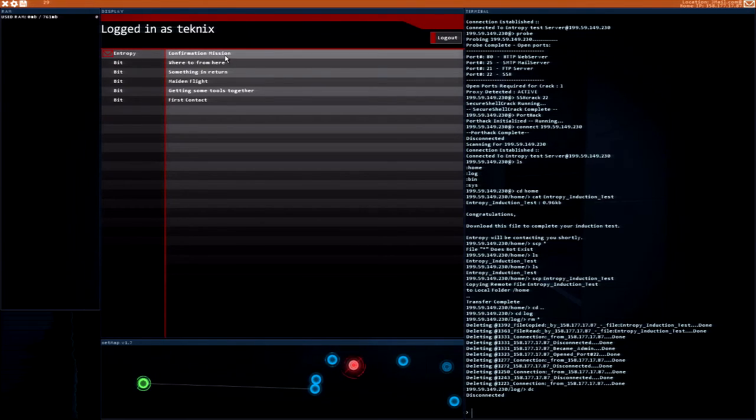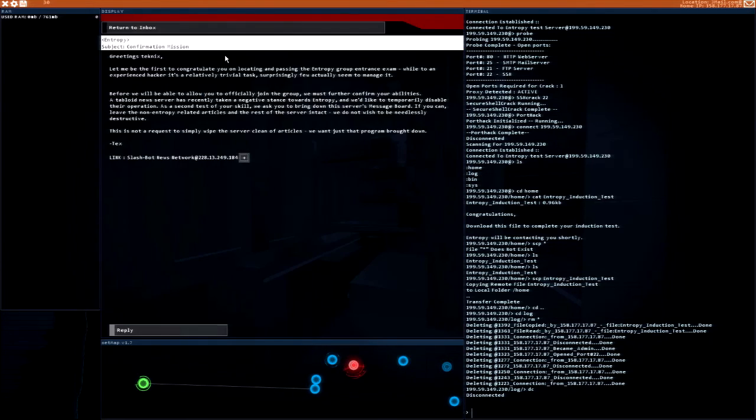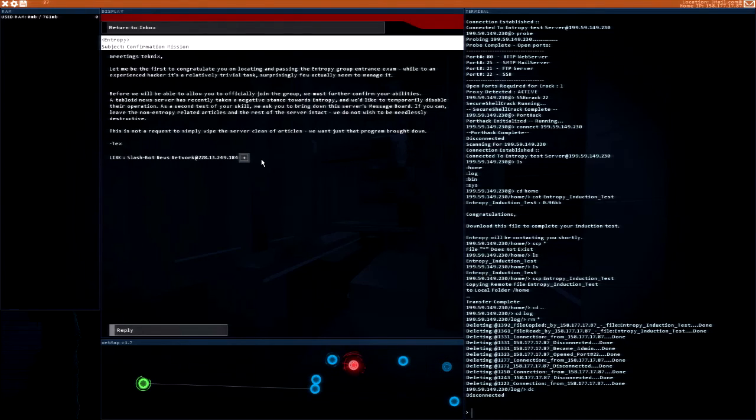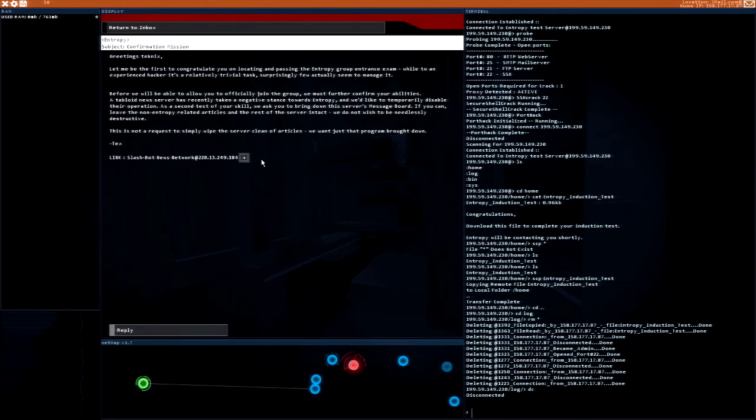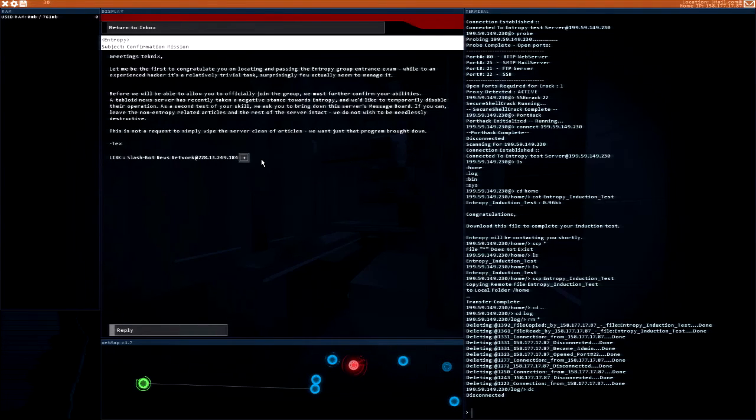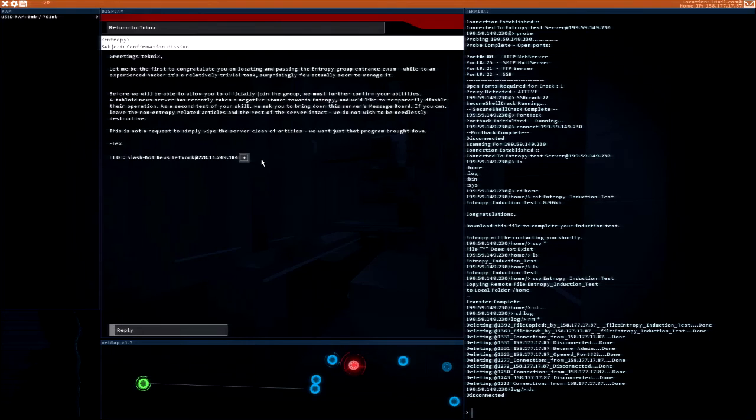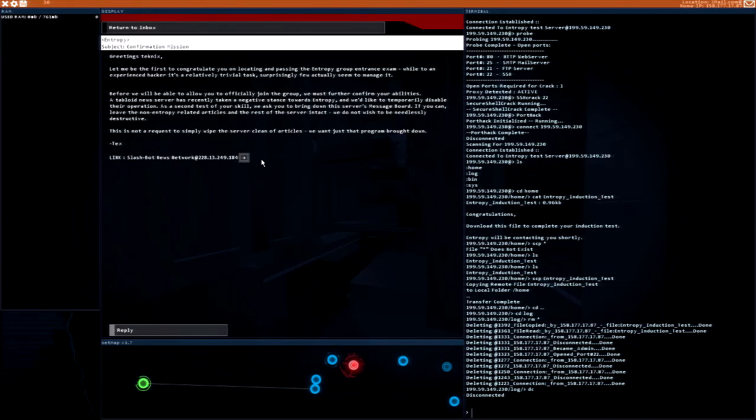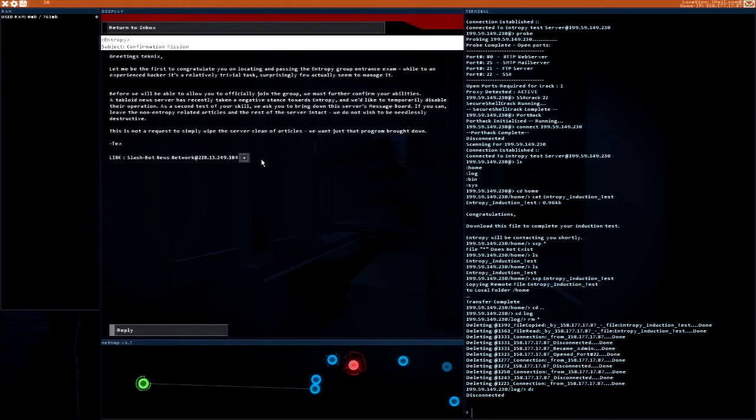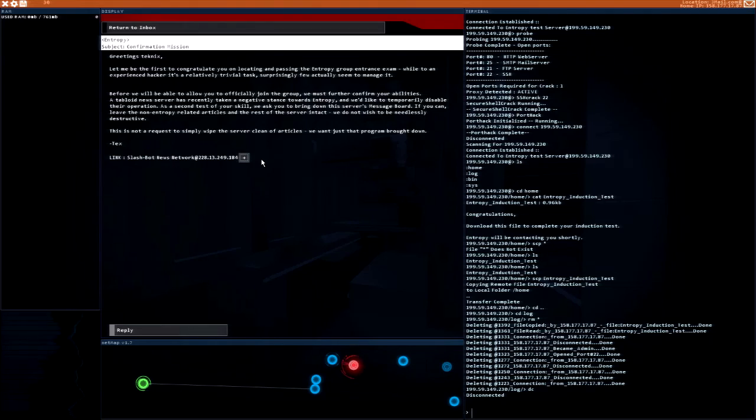Confirmation mission. Greetings Technics. Let me be the first to congratulate you on locating and passing the Entropy group entrance exam. While to an experienced hacker it's a relatively trivial task, surprisingly few actually seem to manage it. Before we will be able to allow you to officially join the group, we must further confirm your abilities. A tabloid news server has recently taken a negative stance towards Entropy and we like to temporarily disable their operation. As a second test of your skill, we ask you to bring down this server's message board.